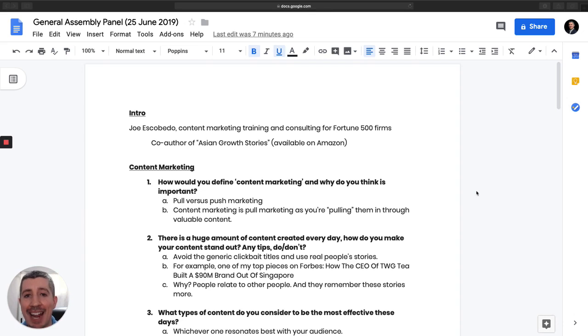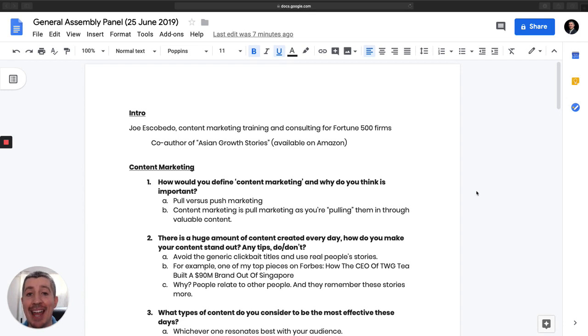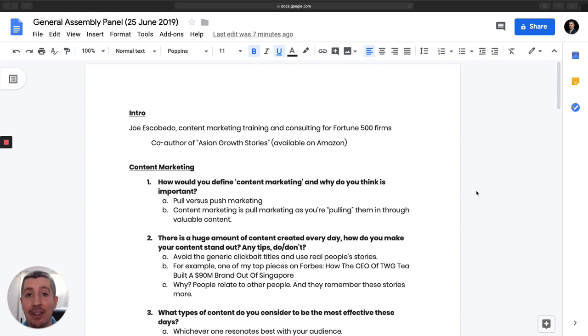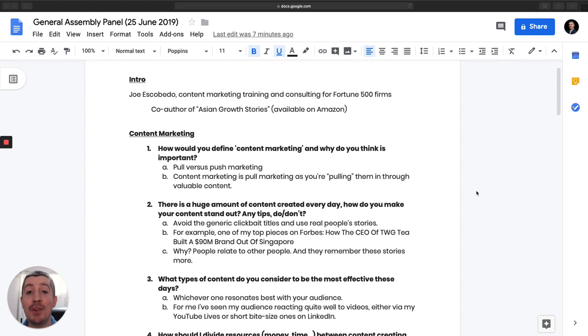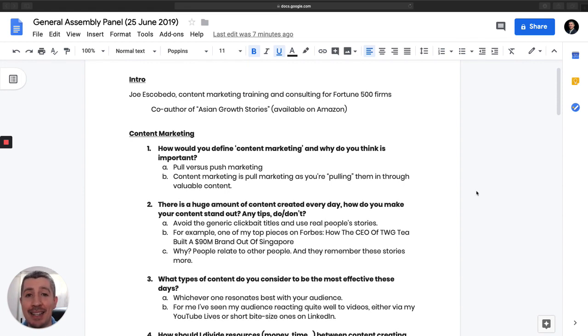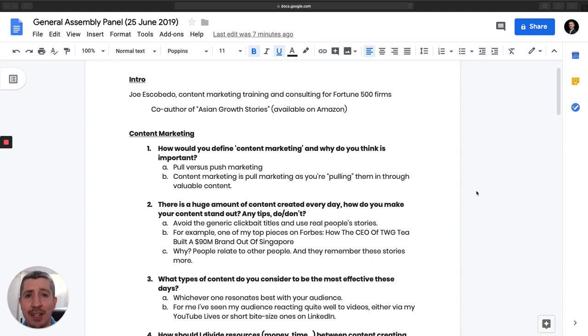Hey, Joe Escobedo here, and today I'll be answering your burning content marketing questions. These questions were ones given to me at last night's General Assembly panel. So if you missed that, stay tuned. For those of you who don't know me, my name is Joe Escobedo. I am a content strategy trainer and advisor to Fortune 500 companies.